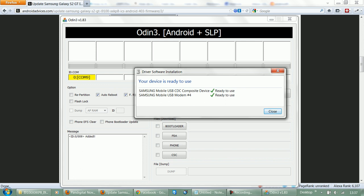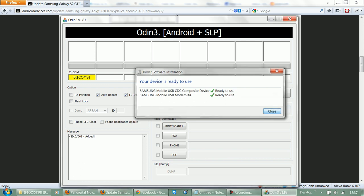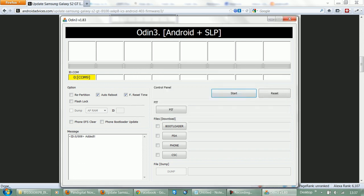As you can see, the drivers are installed and the ID Comm is turned into a different color, and we are ready.